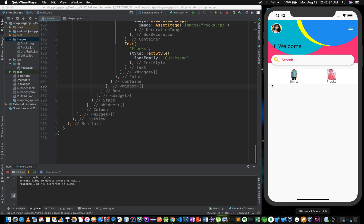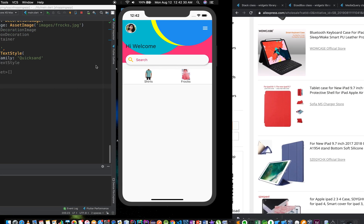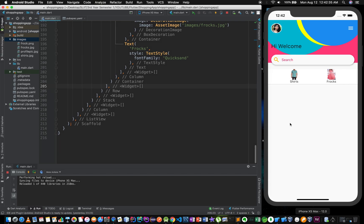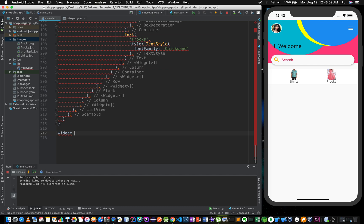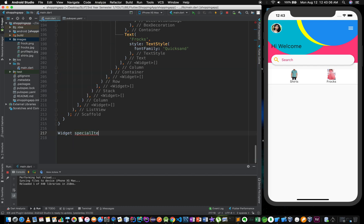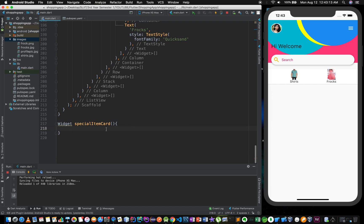In this section, I will show you how to add-to-favorites. I will show you how to add a custom widget. I will show you how to add a special items card. I will show you how to add a string title.